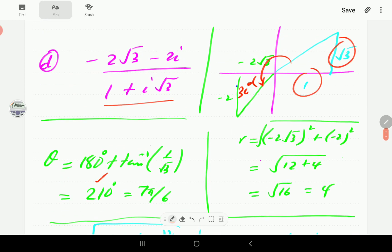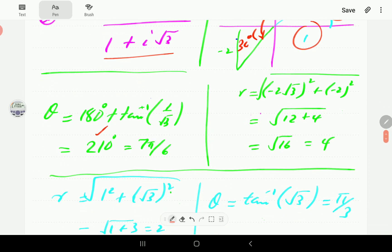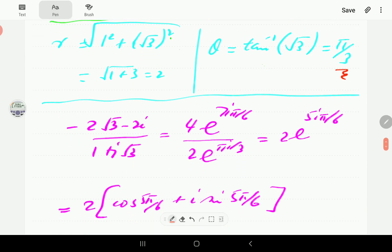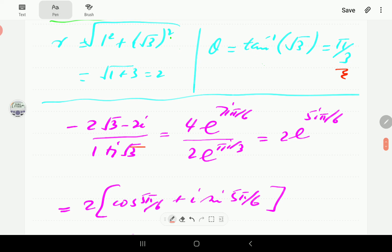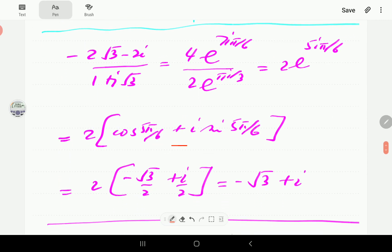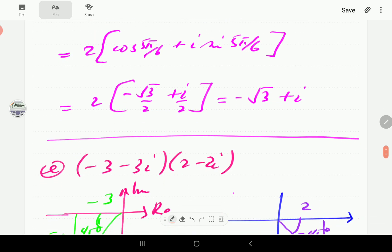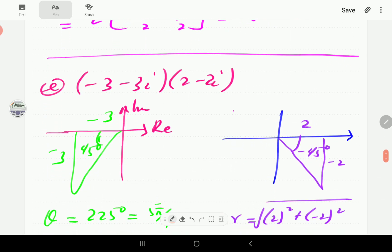We write the quotient in exponential form: 4/2 gives 2, and 7π/6 minus π/3 equals 5π/6. We then write this in terms of sines and cosines and evaluate to get the answer. For part E, the first number has x = −3, y = −3, so it's in the third quadrant — the reference angle is 45°, giving a full argument of 225° or 5π/4. The radial distance is √(9 + 9) = 3√2.